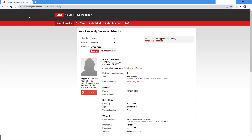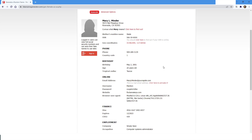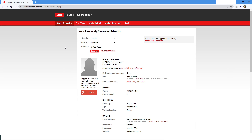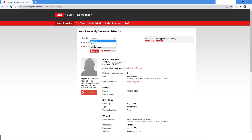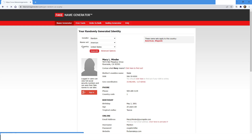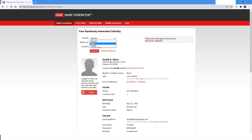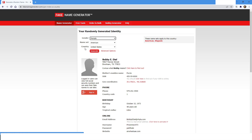In the Chrome browser I have accessed the fakenamegenerator.com website. In this page, what I want to do is get all the items — which means Random, Male, and Female — and then select the first one and click on Generate, then select Male and click on Generate, then select Female and click on Generate.